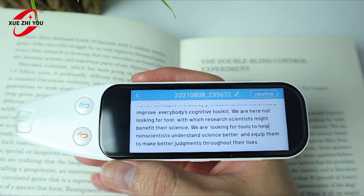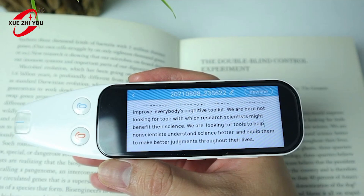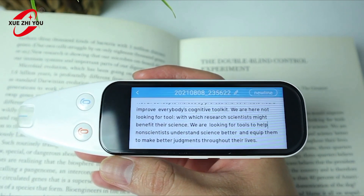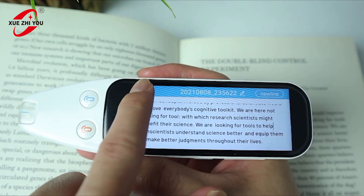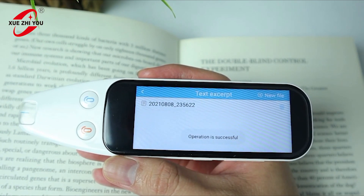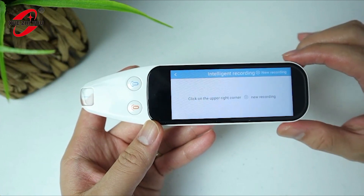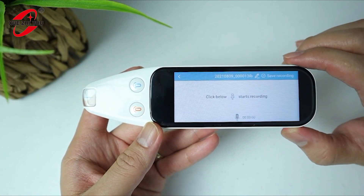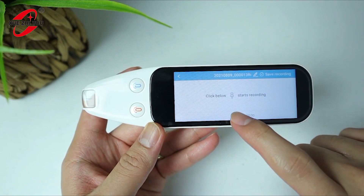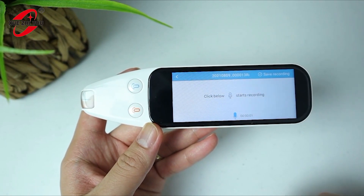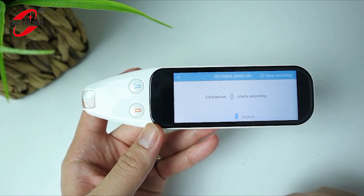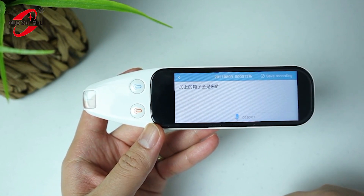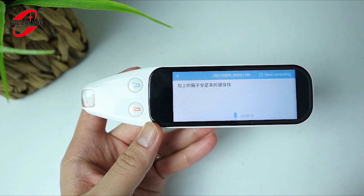Next we have the intelligent recording feature. It records your voice and simultaneously converts it to text — the actual words you're saying. Here's a test: 'Hey everyone, this is a test on the scanner translator with its dictation. Let's see how it goes and if the texts are accurate.'